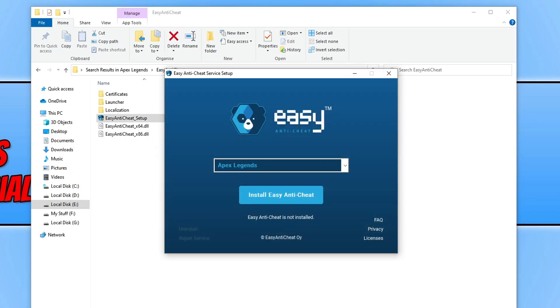You will now see a window that looks like this, and straight away, as you can see, it's detected Apex Legends and it says Easy Anti-Cheat is not installed.